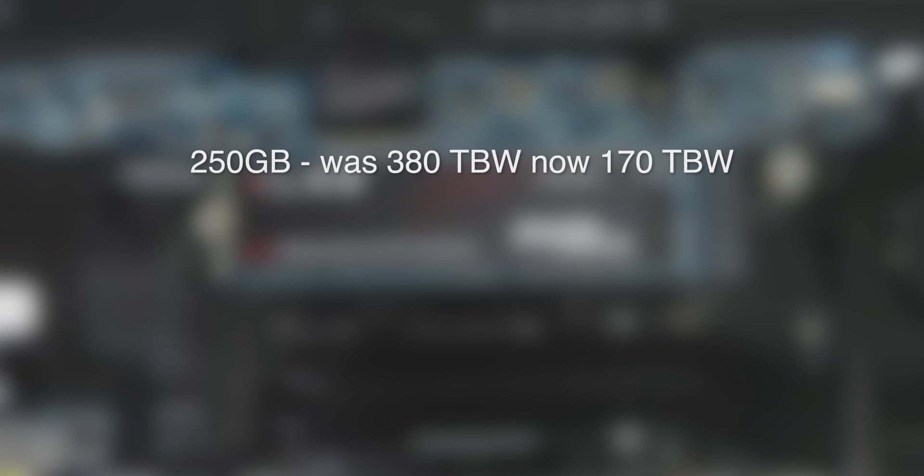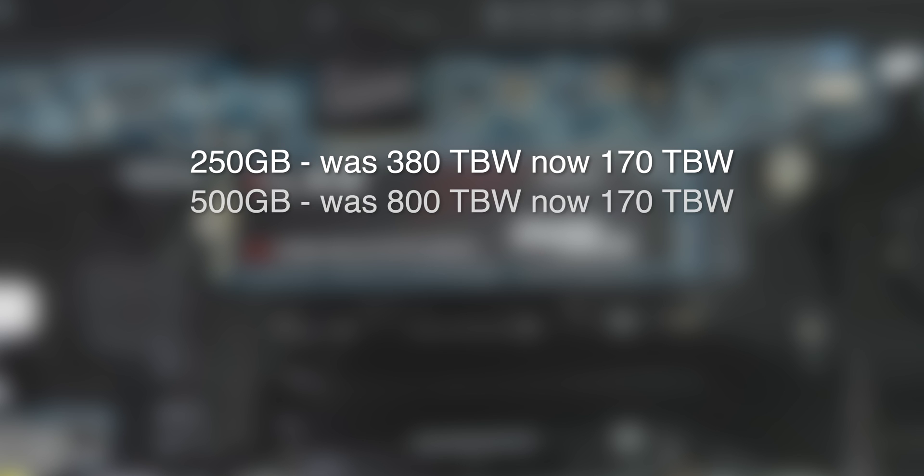The original 250GB drive had an endurance rating of 380TBW. That's now been reduced to 170, less than half. The original 500GB drive had an endurance of 800TBW. That's now reduced to the same as the 250GB drive, just 170TBW. That's a difference of almost 5 times.